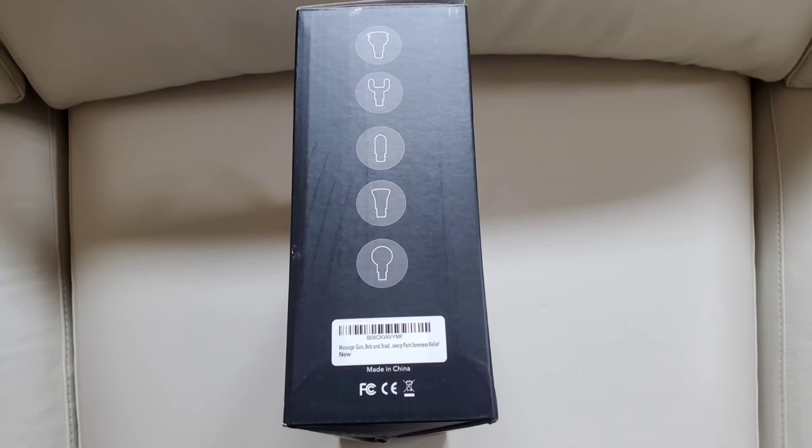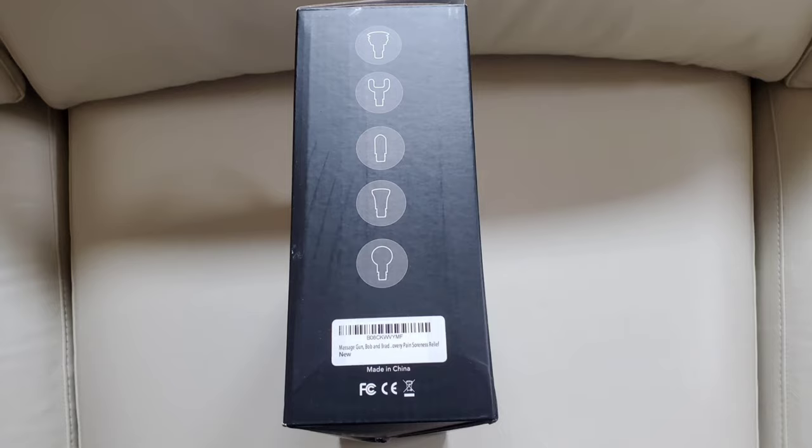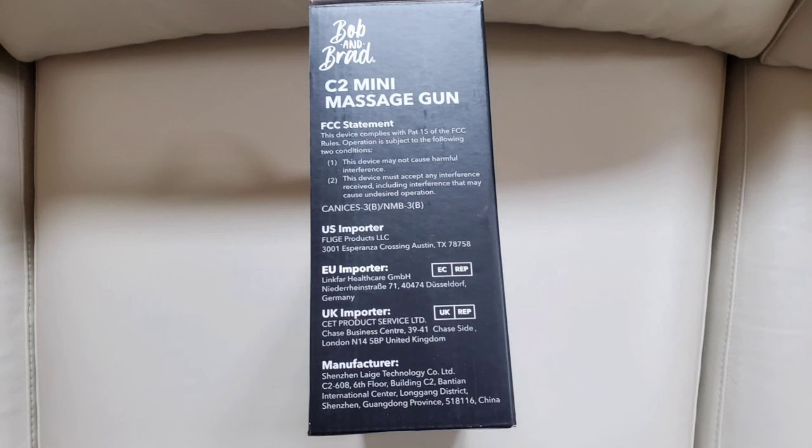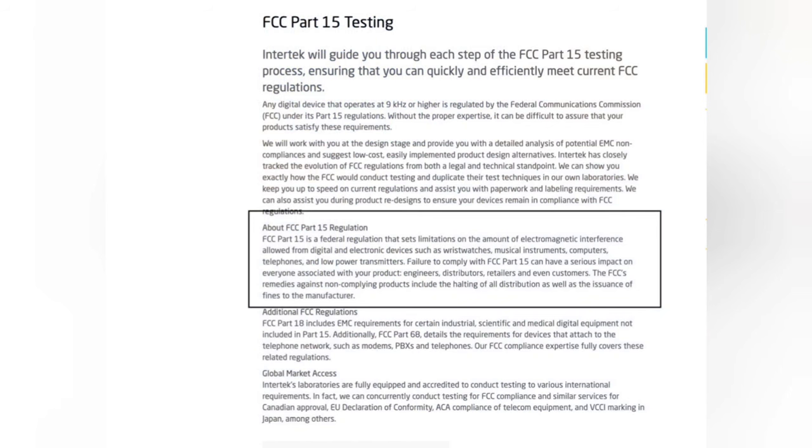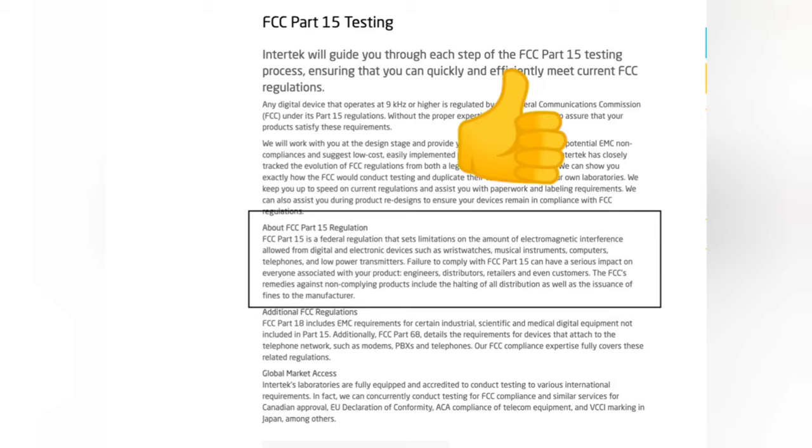On one side we have all the heads and attachments that come with this massage gun. And on the other side we have something about FCC compliance. I was going to ignore it but then I decided to Google it, and apparently it has to do with EMPs or electromagnetic pulses or radiation and how these electronic products have to be in compliance with FCC Part 15. And apparently this product is, so yeah, good job by Bob and Brad for keeping customer safety in mind.